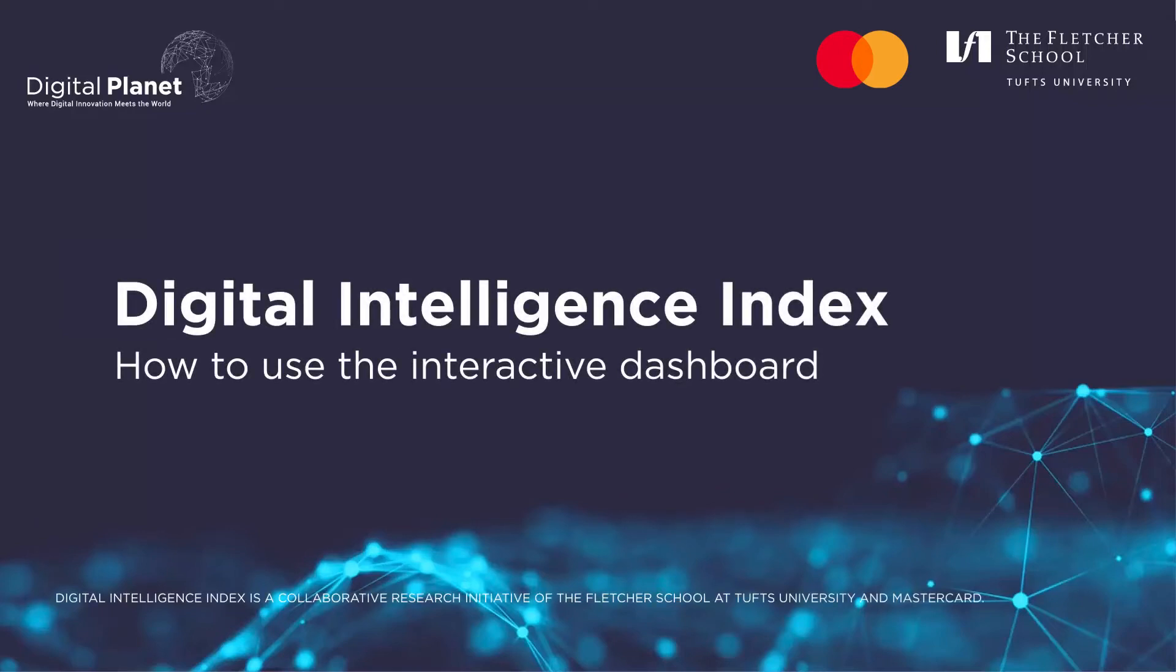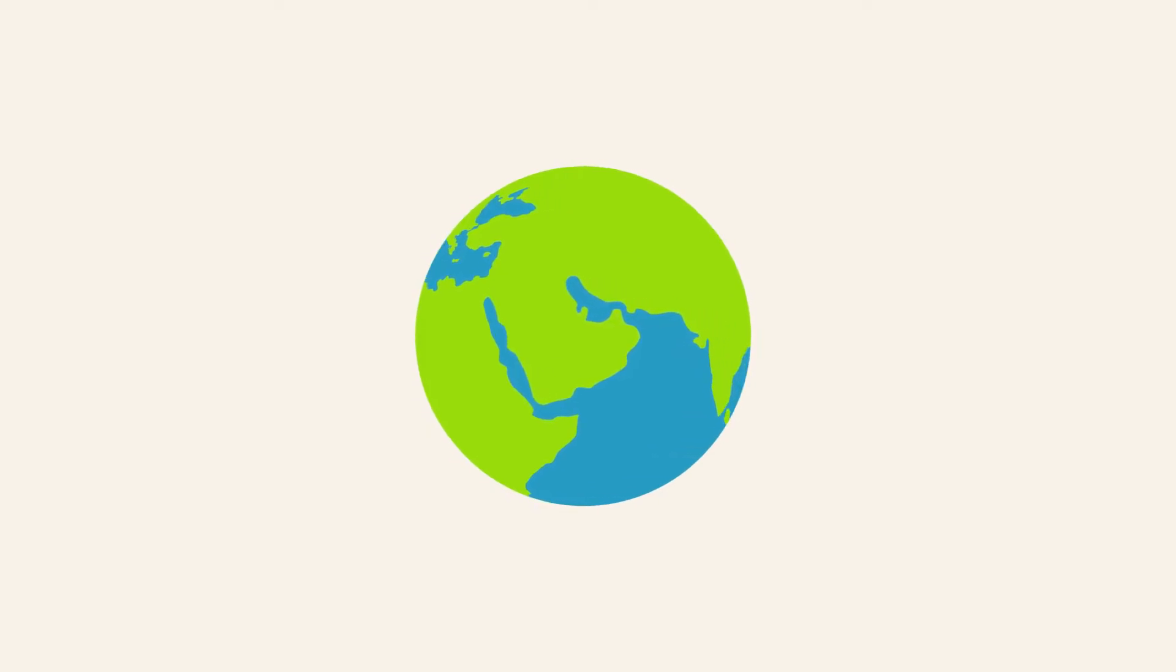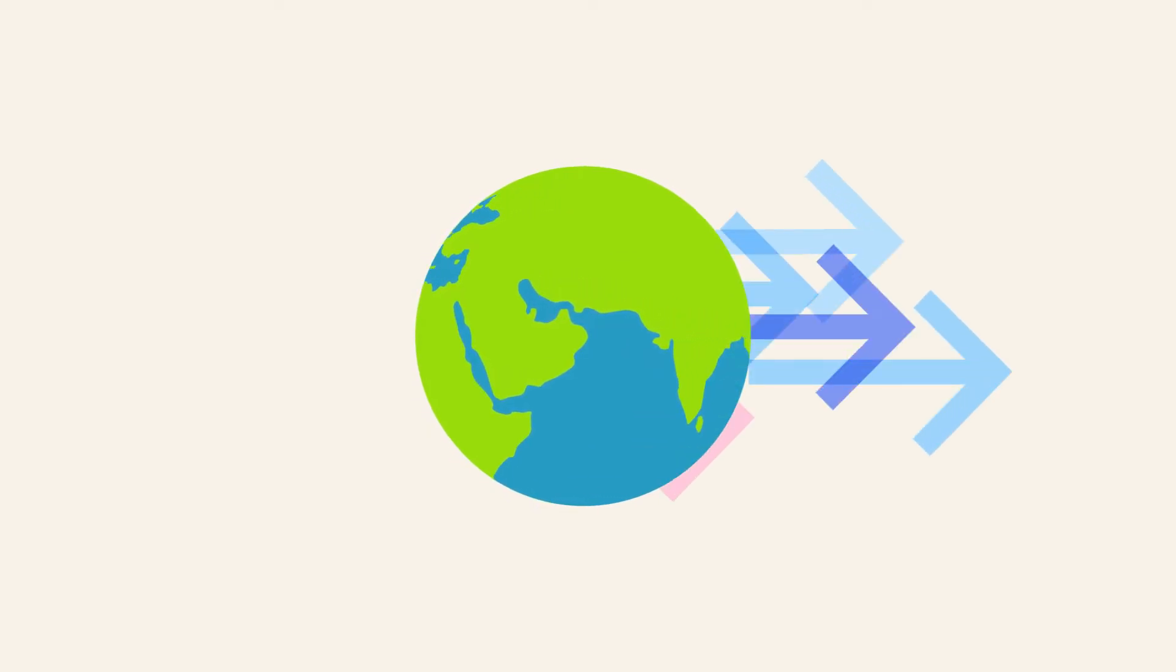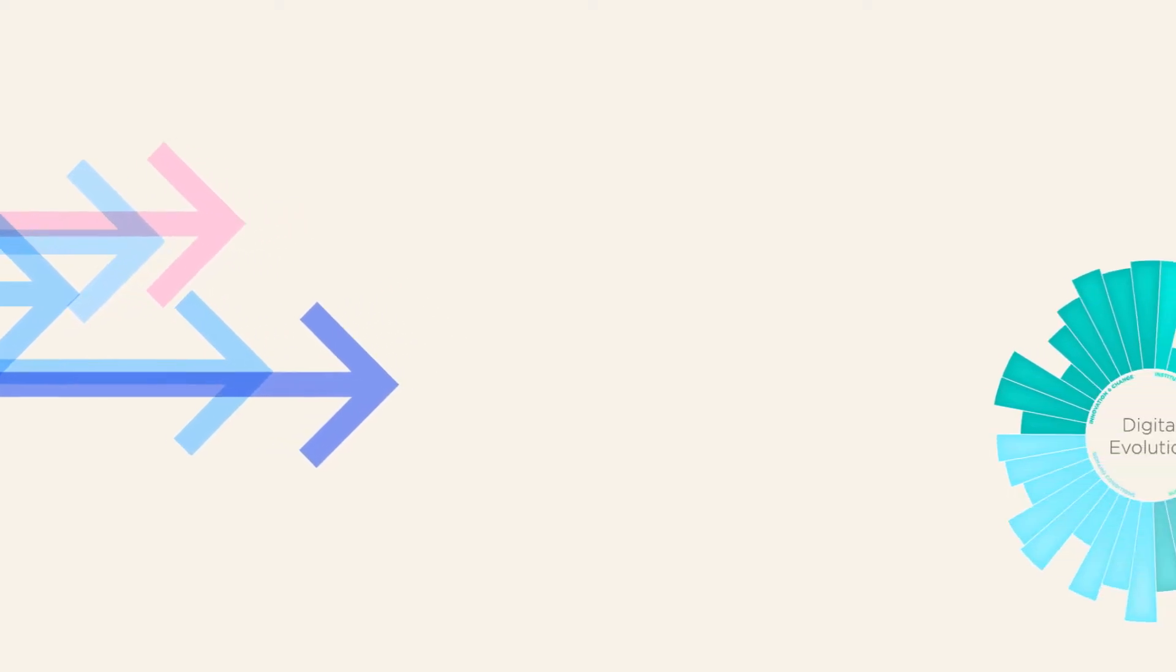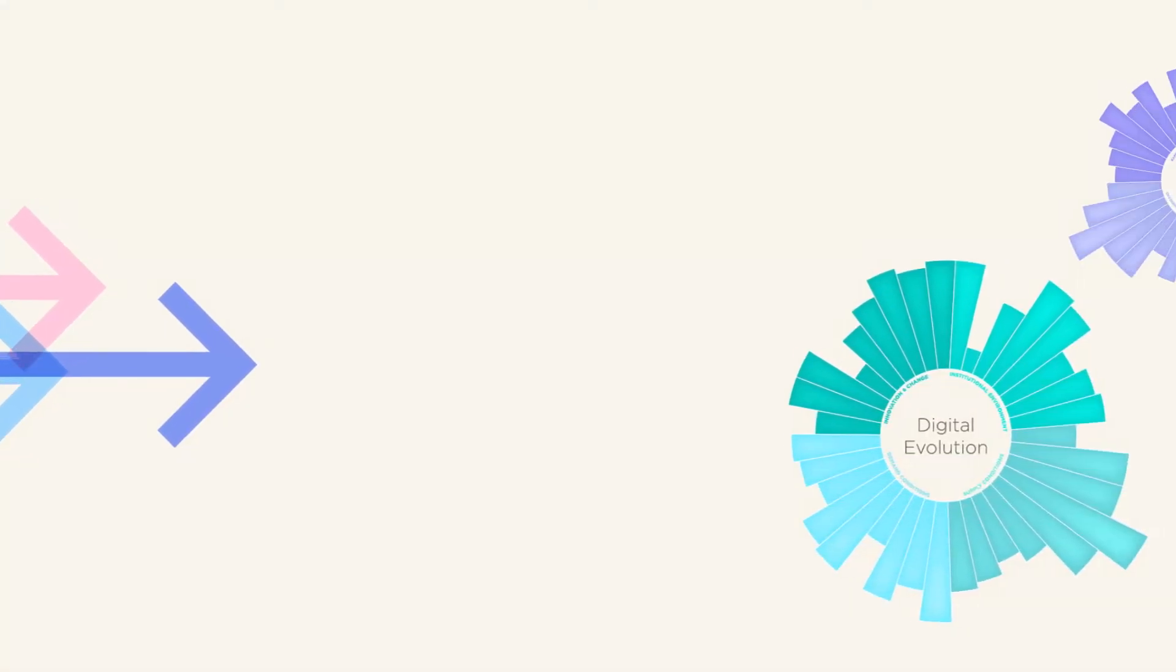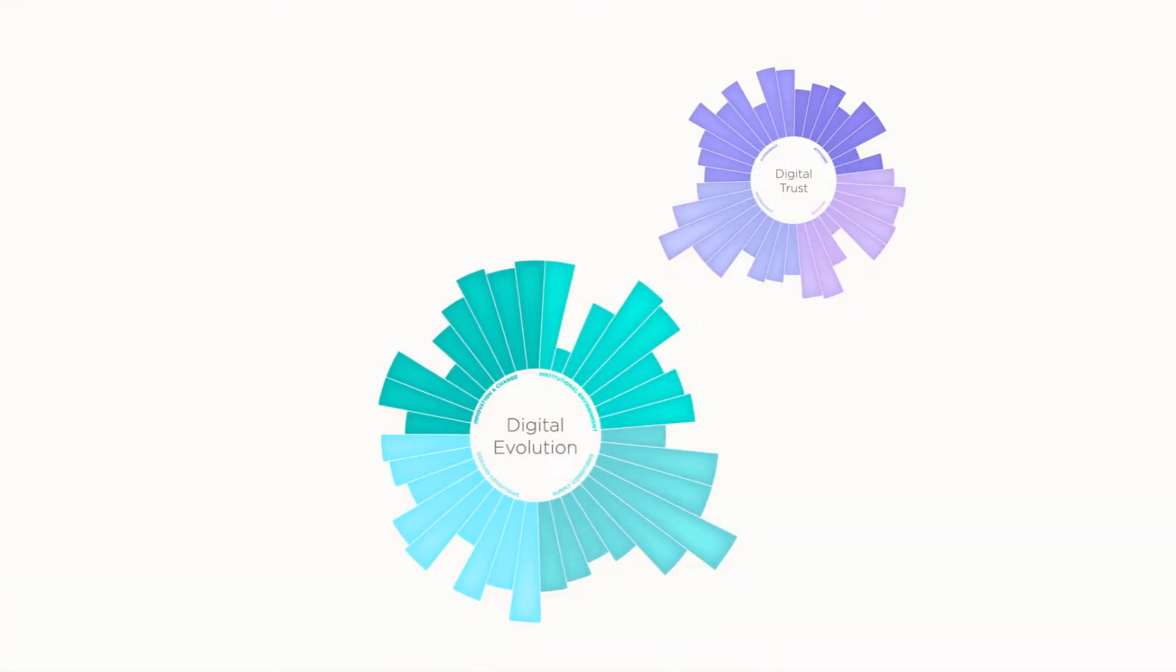The Digital Intelligence Index, a collaborative research initiative by the Fletcher School and MasterCard, charts the progress 90 global economies have made in advancing digitalization, fostering trust, and enabling inclusion among their citizens.